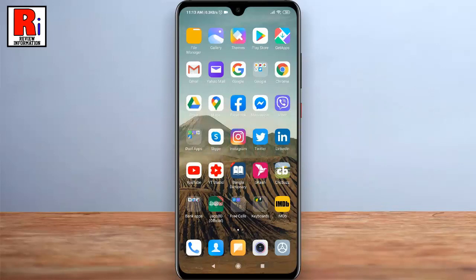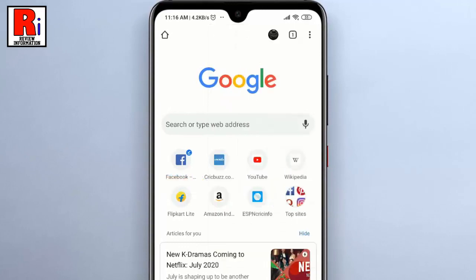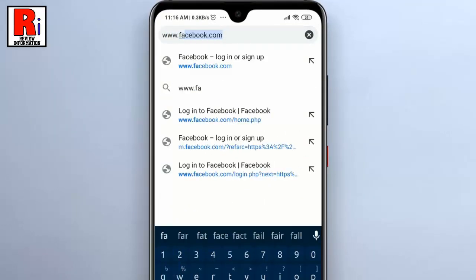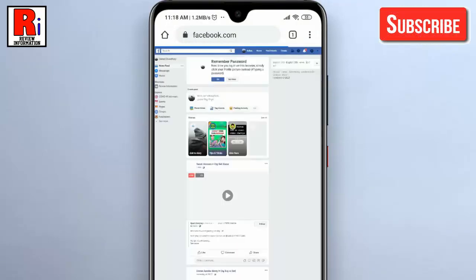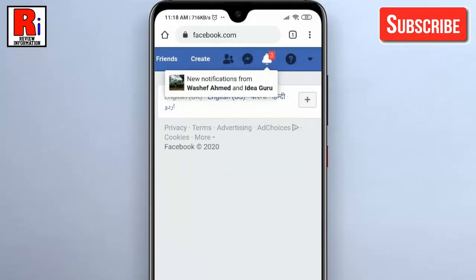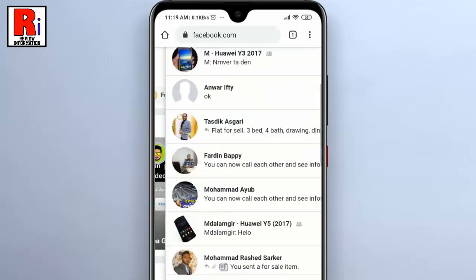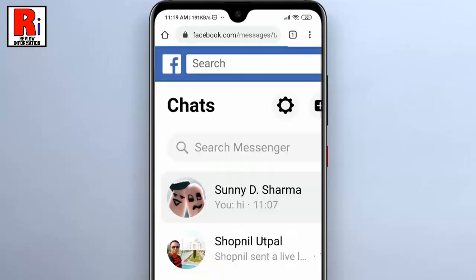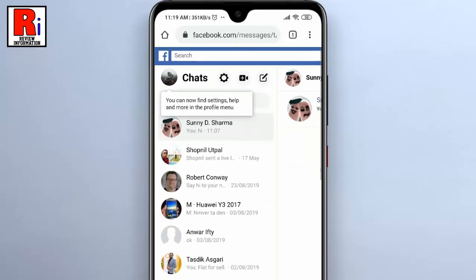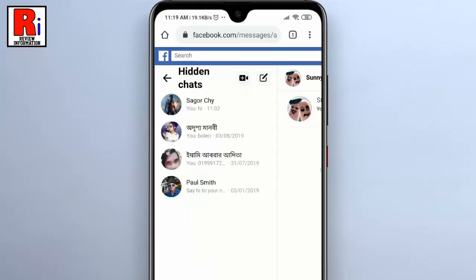For the second method, open any browser and go to the desktop site. Type www.facebook.com and log into your account. On the menu bar, tap on the Messenger icon, then from the drop-down menu select See All in Messenger.